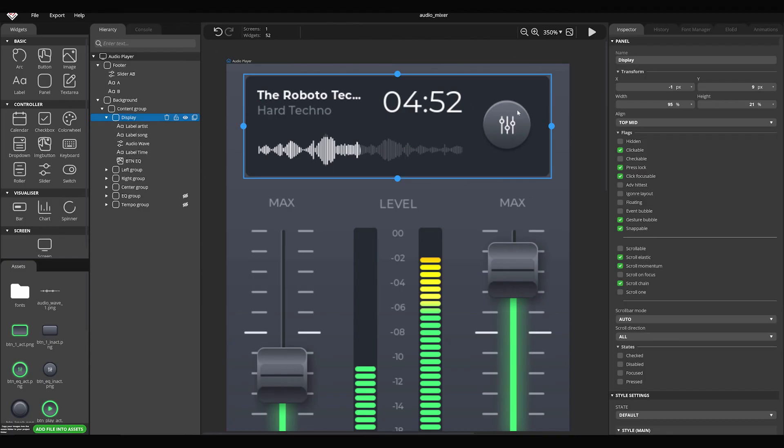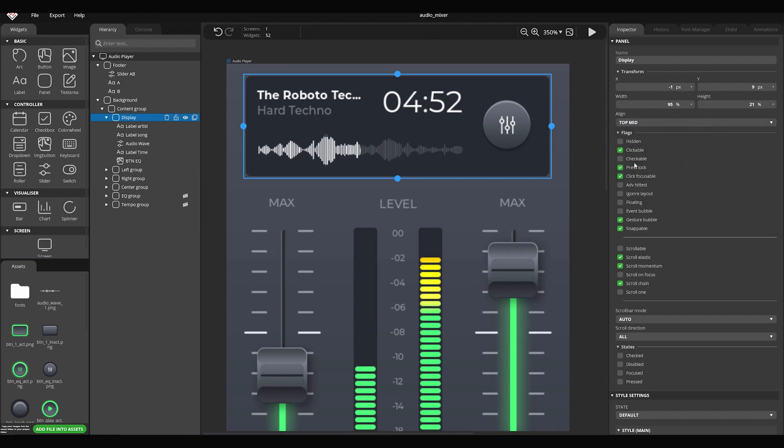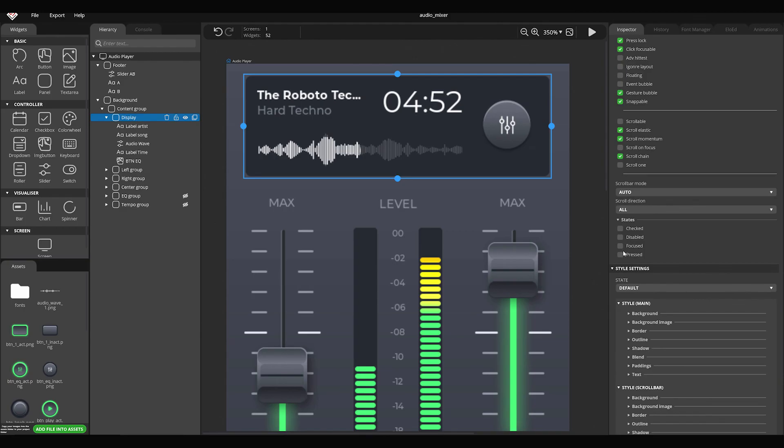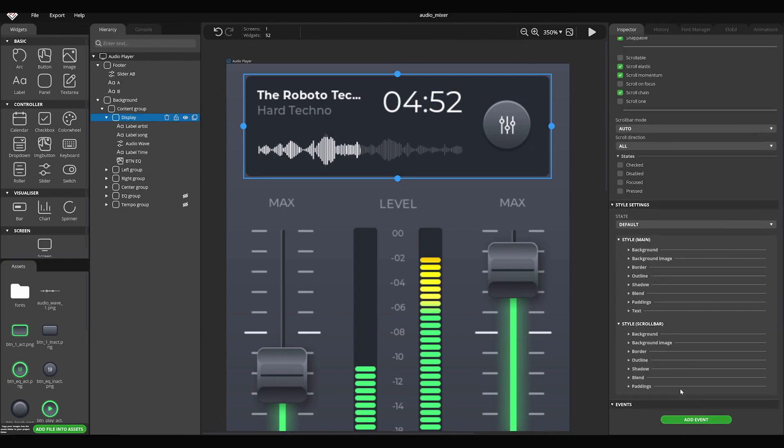In the Inspector panel, there are the parameters of the selected widget. You can change its position, size, alignment, and the status of the flags and states. You can also add custom styles and events here.